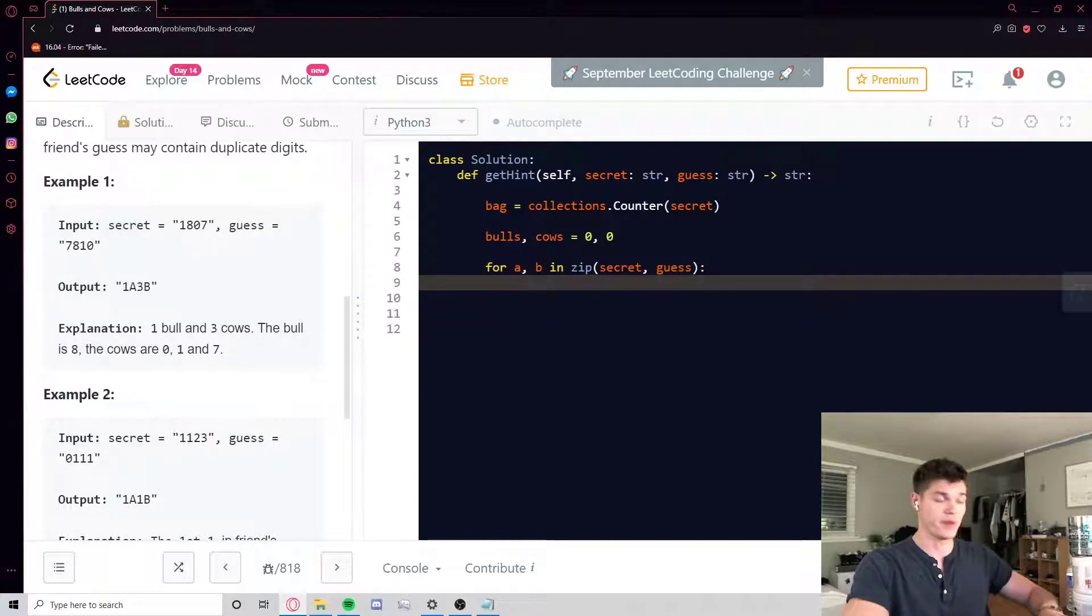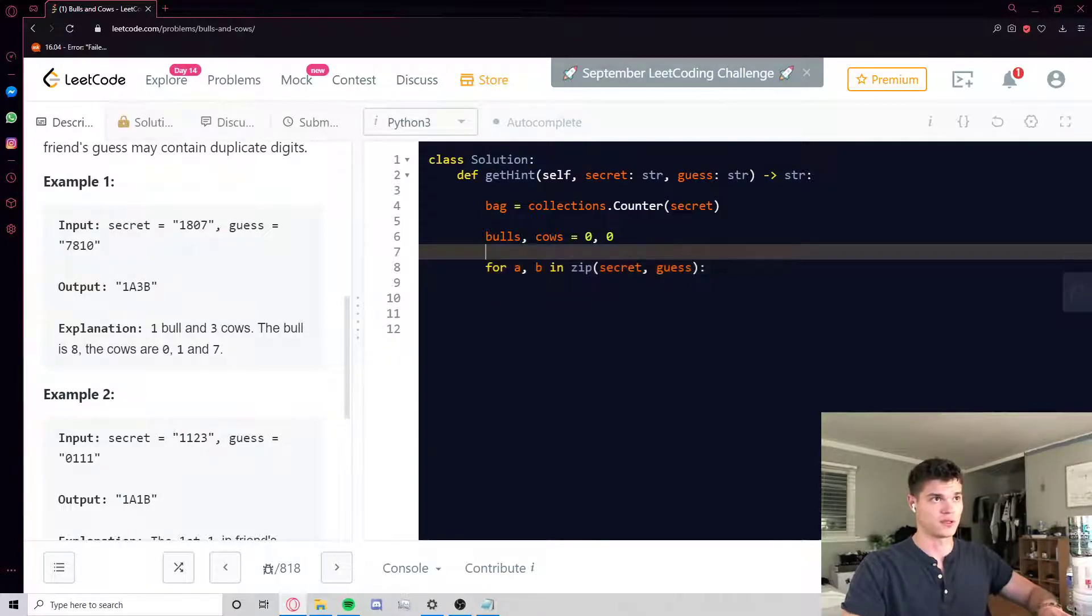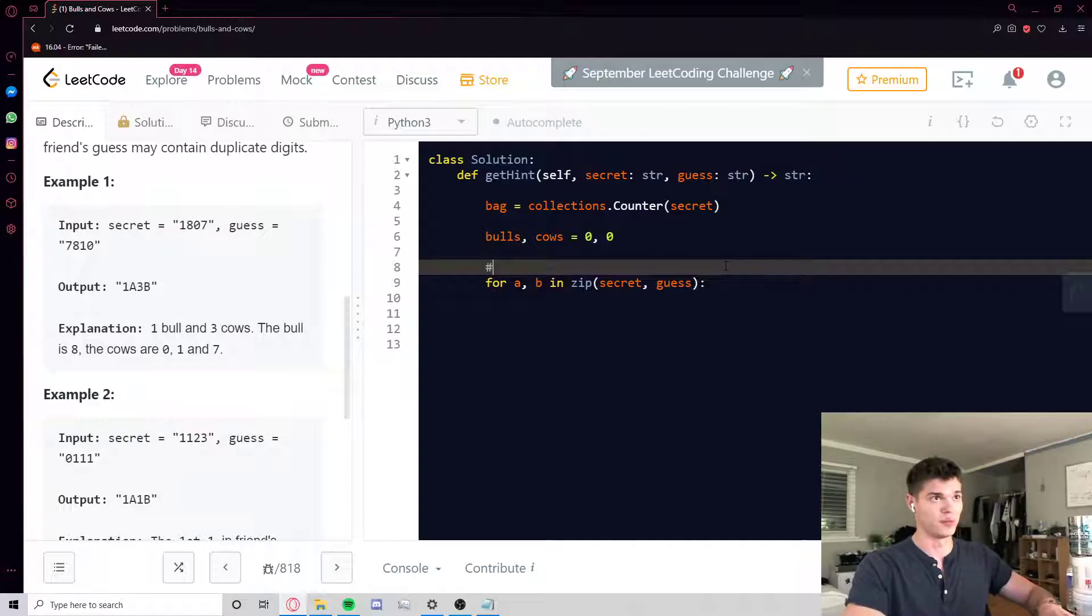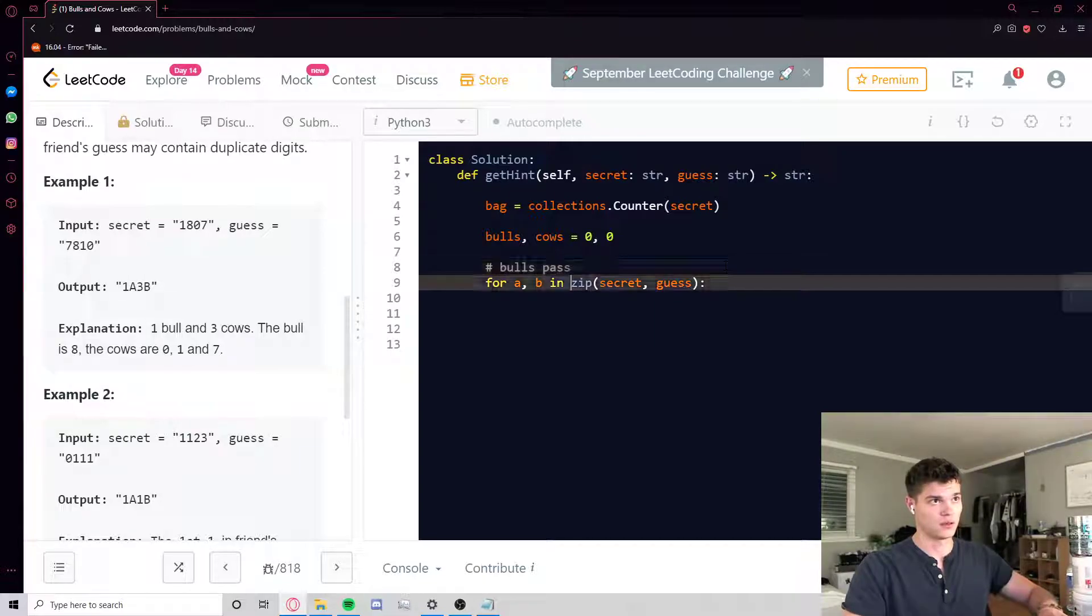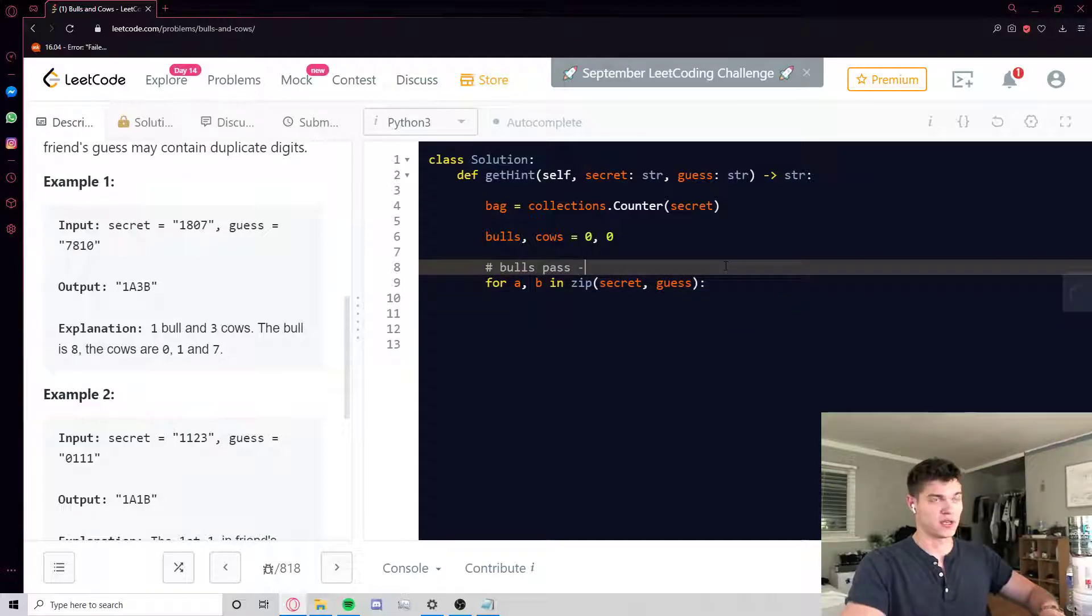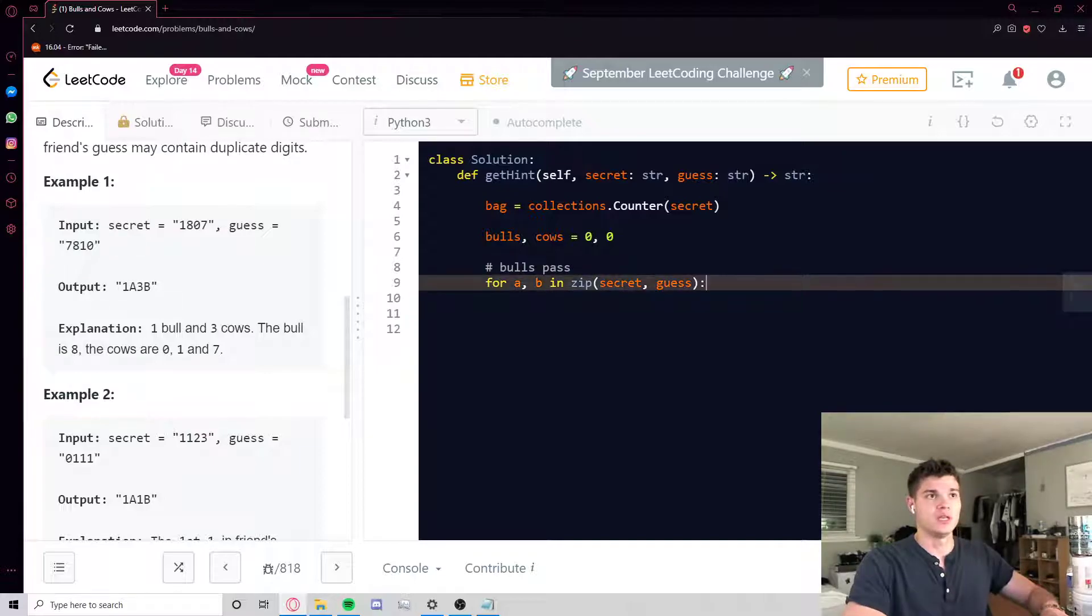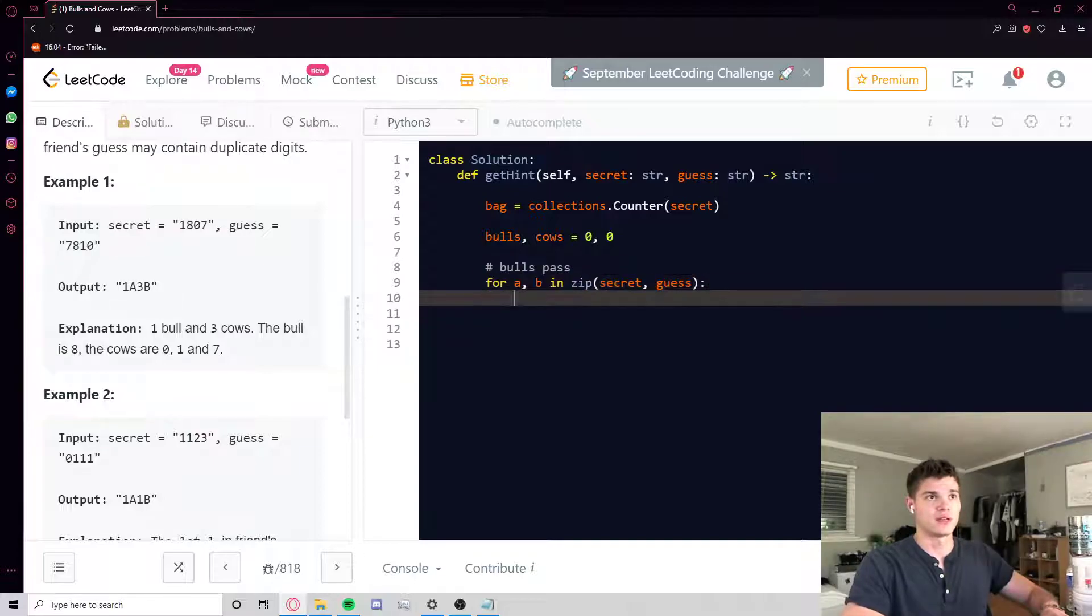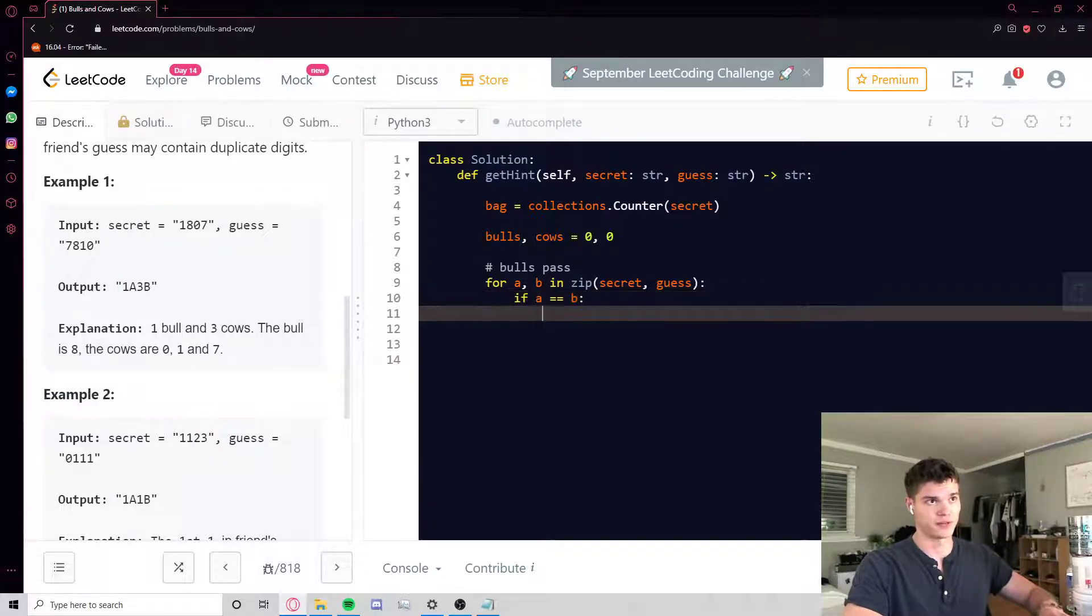So A is going to be the character in secret, B is going to be the character in guess. So if they're the same, right, this is going to be our bulls pass. Make that a little more verbose, no, never mind, I'm not going to do that. Okay, for a, b in zip secret guess, if a is equal to b, then we have a bull for sure.